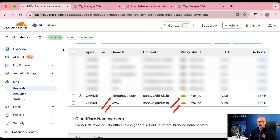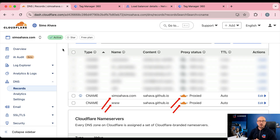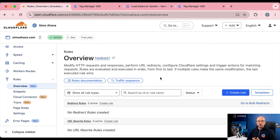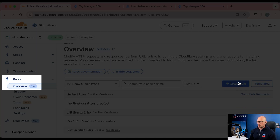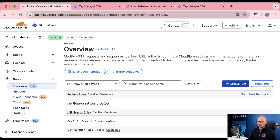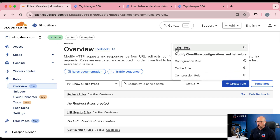In this case, simoahava.com and www.simoahava.com are already managed by Cloudflare and proxied — which is the yellow cloud you see here — so I can confidently set up the same-origin deployment. If you follow the official documentation, it actually recommends you set up the same-origin setup using rules, so you would go to Cloudflare under Rules and create a new origin rule.